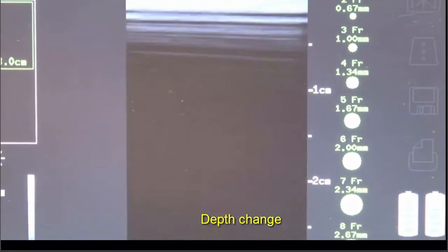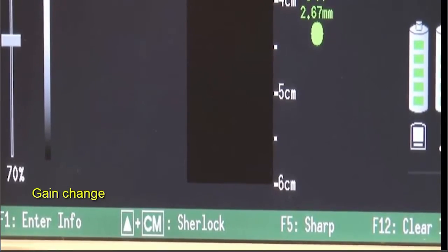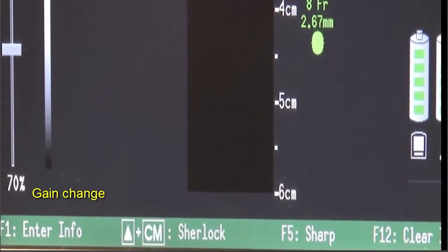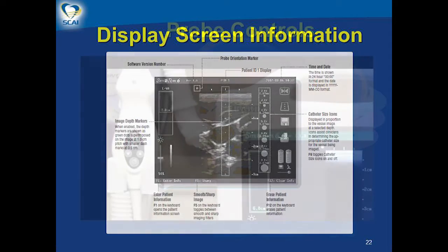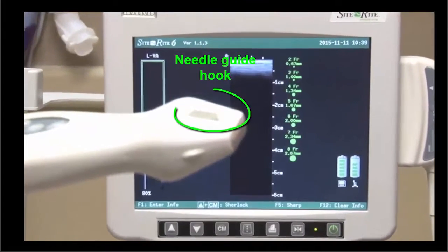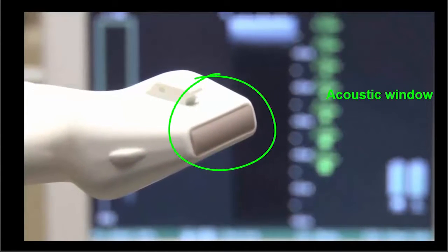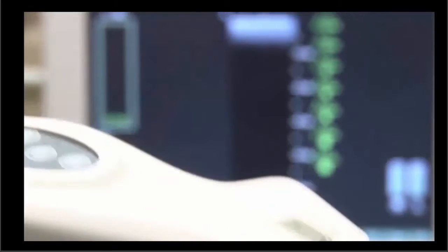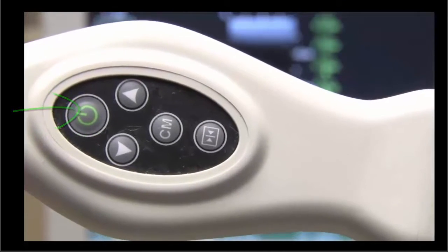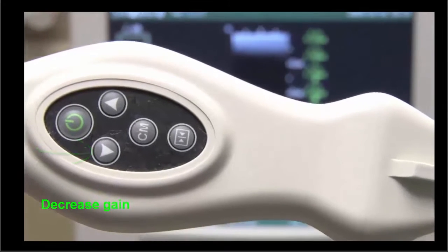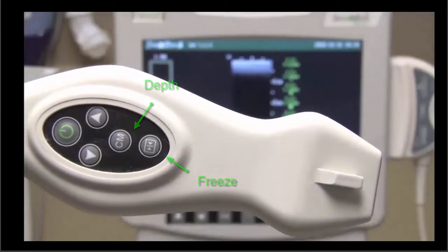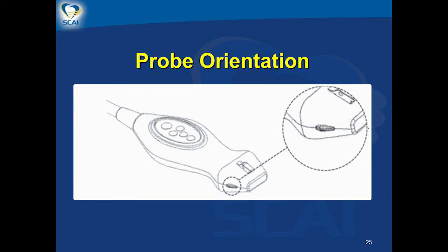Depth can be changed to image structures at different depths to adjust the focus and improve the ultrasound image. Image gain can be adjusted to amplify the signal; adjusting the gain affects the entire image, both target and non-target. The probe controls include the needle guide hook, probe orientation marker, and acoustic window, as well as on/off reset, decrease/increase gain, freeze image to print or save, and depth markers to adjust the focus.